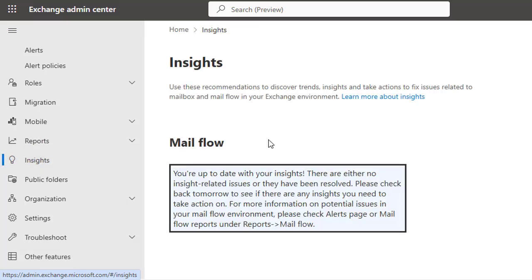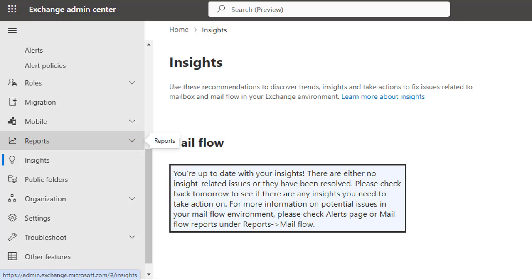The Insights section offers recommendations to discover trends and take action to address issues related to mailboxes and mail flow. Currently it says you are up to date — there are either no insight-related issues or they have been resolved. This section is useful whenever you want to manage things and fix customizations that may be creating issues in your Exchange environment, so you should check what the Exchange Admin Center is recommending.